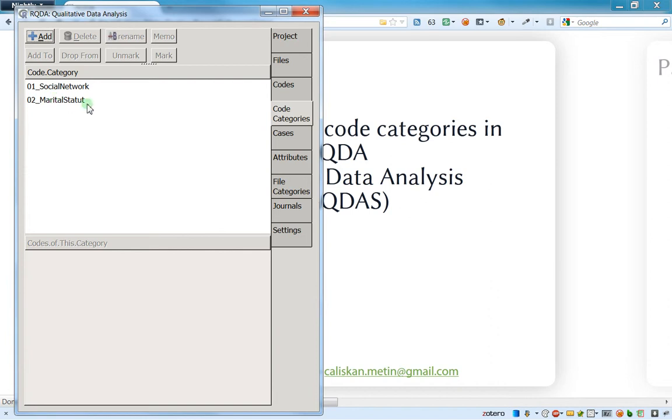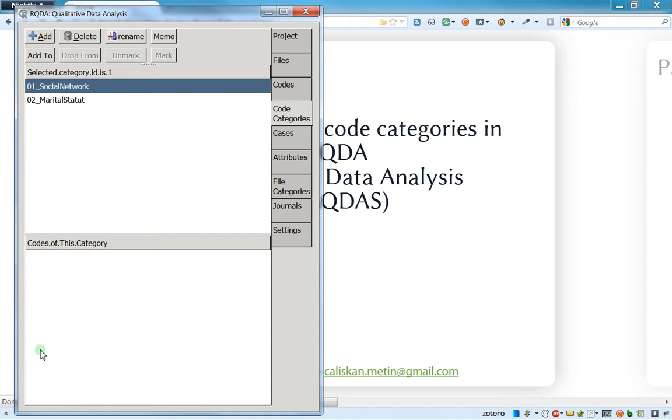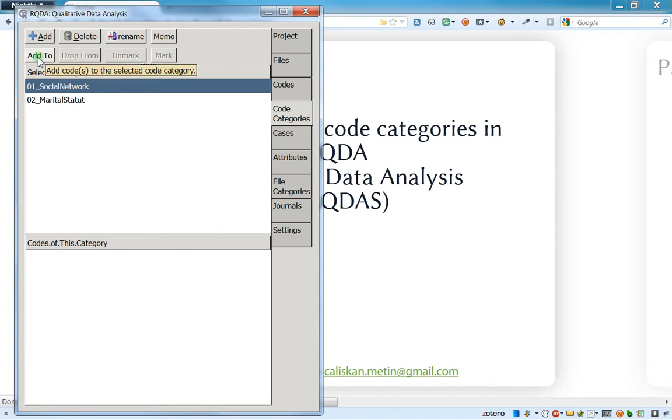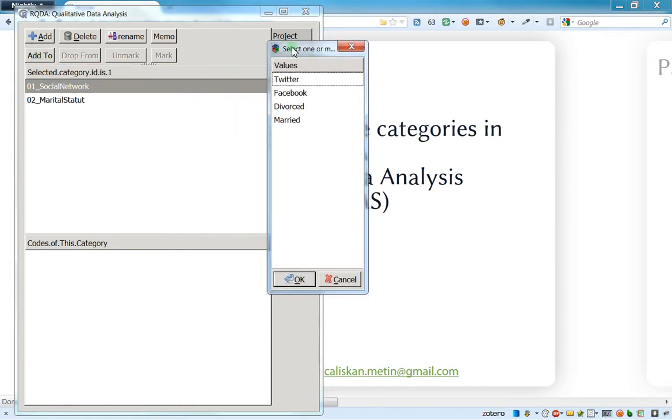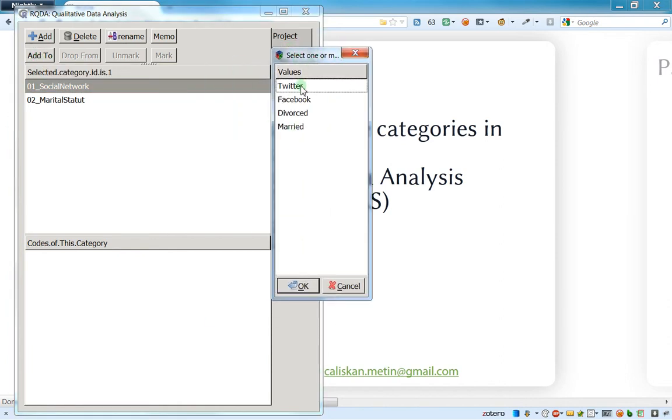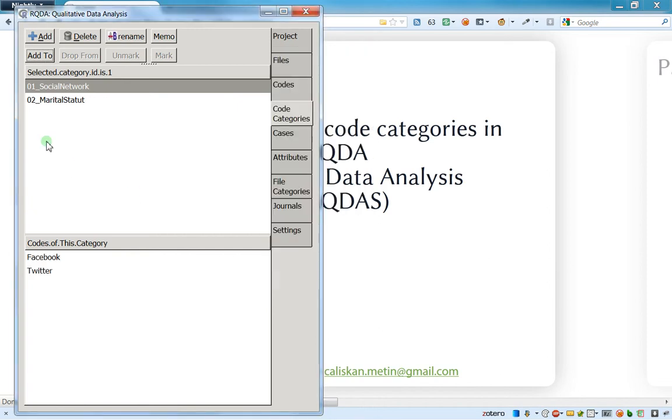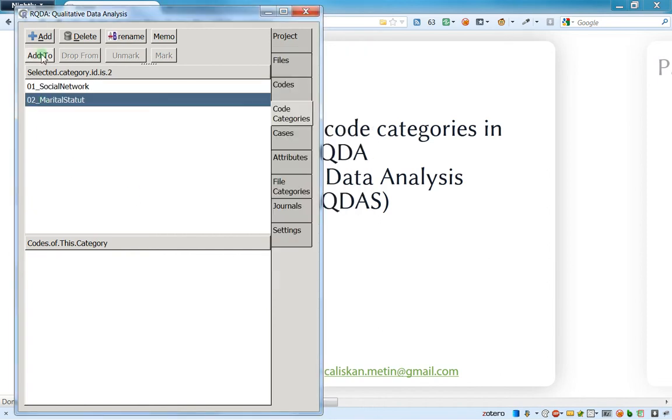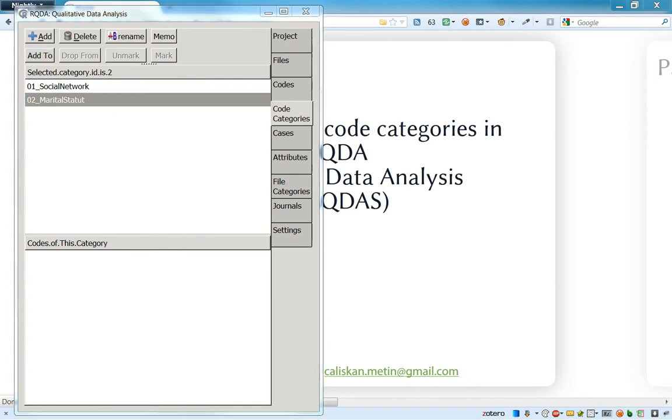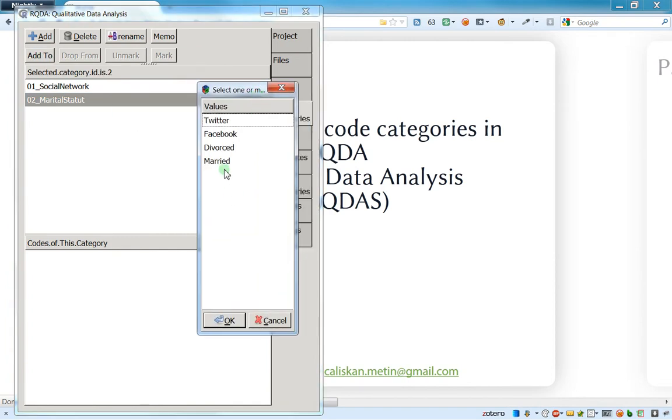You can see that this is a code category, but there is no code in these categories. To add some codes, the easiest way is just to click 'add to.' Here you've got a window that opens and says which one you want to add. I just maintain control and click on Facebook and Twitter, click OK. Now I'm just going here and adding divorced and married, and click OK.